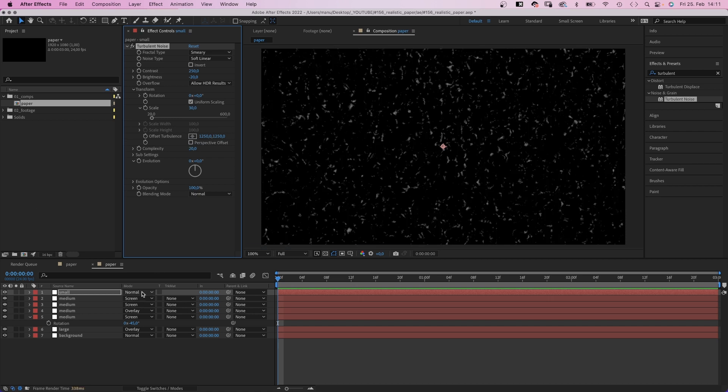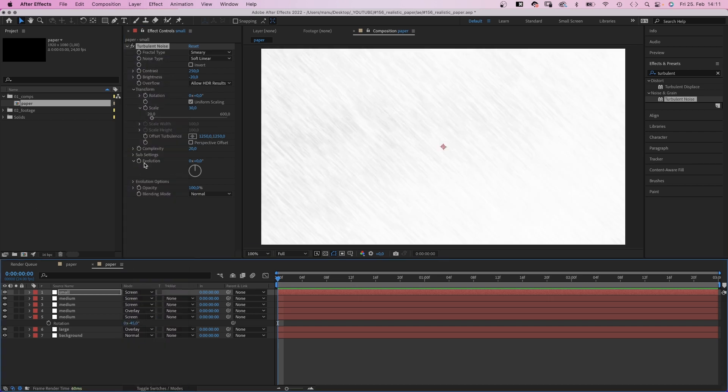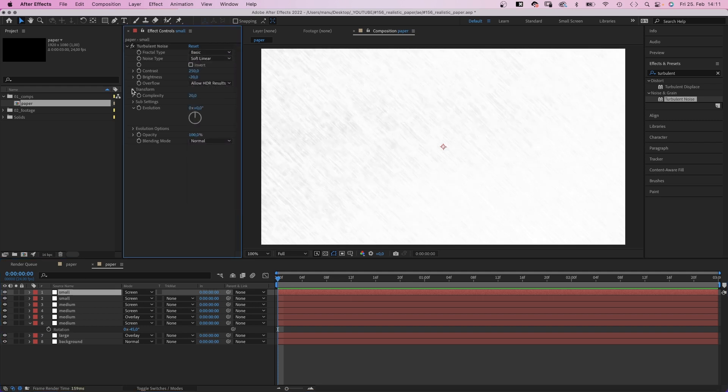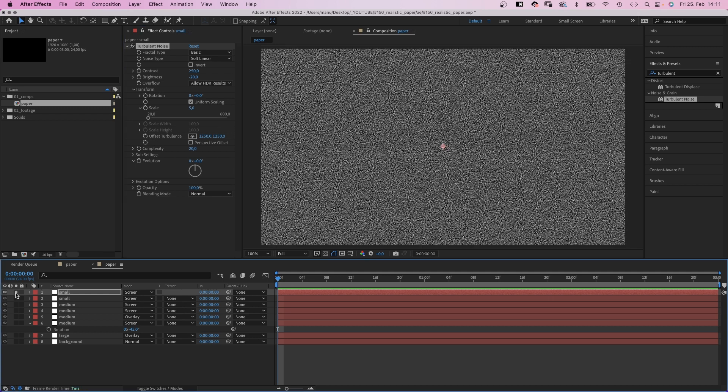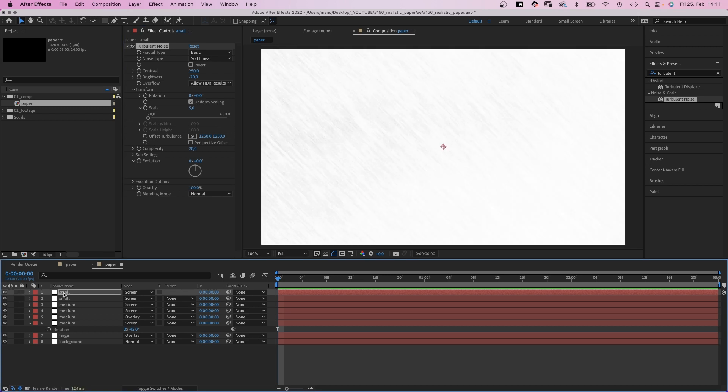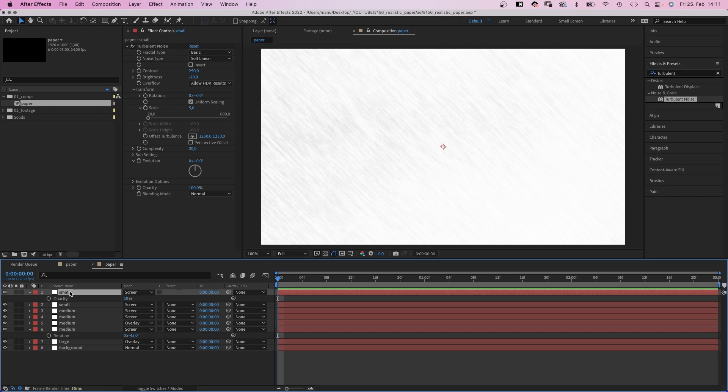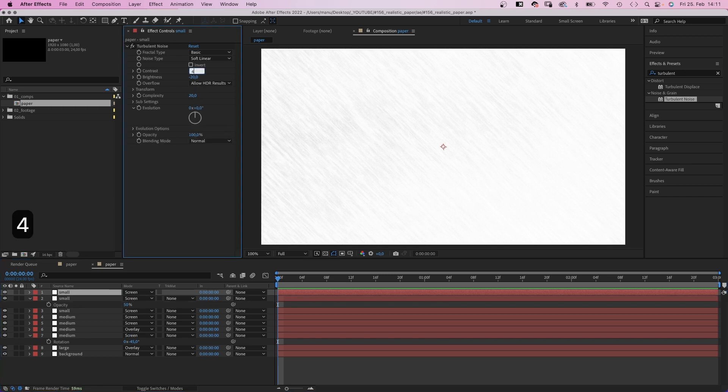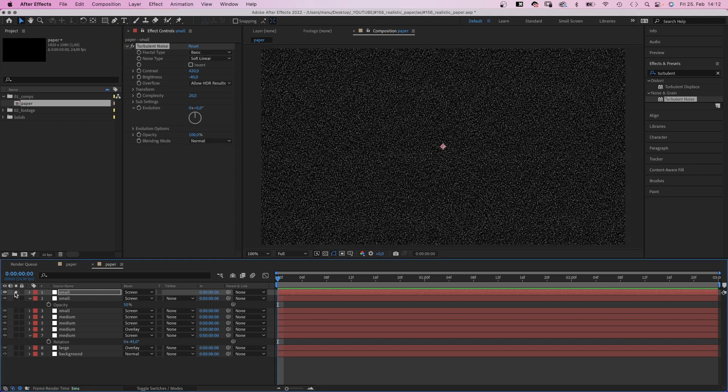And we change the mode again to screen. We duplicate it. Fractal type basic, scale 5. Let's have a quick look. And this time we set the opacity of the layer to 50%. We duplicate it one last time, change the contrast to 420, the brightness to minus 40. Let's check it out.